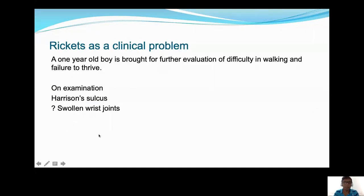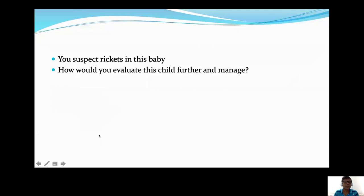First, rickets as a clinical problem — you might see patients of this nature. As an example, I have seen a one-year-old boy brought for evaluation of difficulty walking and failure to thrive, and query swollen wrist joints. We all know this is a feature of rickets. You suspect it could be rickets. Now, how are you going to evaluate this child further and manage? This is a common clinical scenario we all encounter.